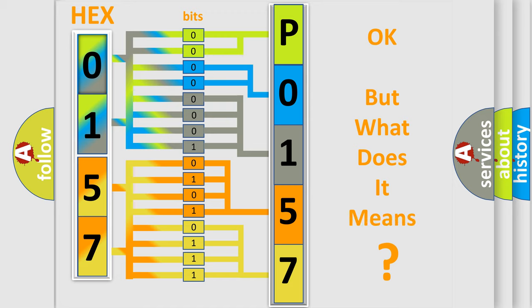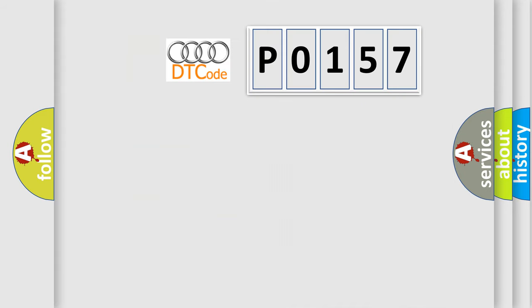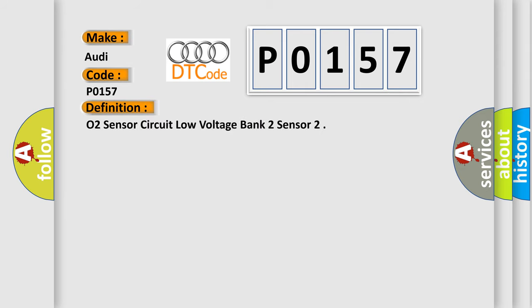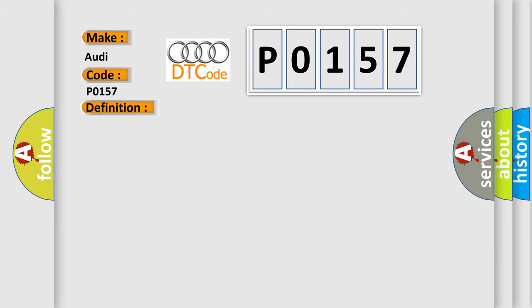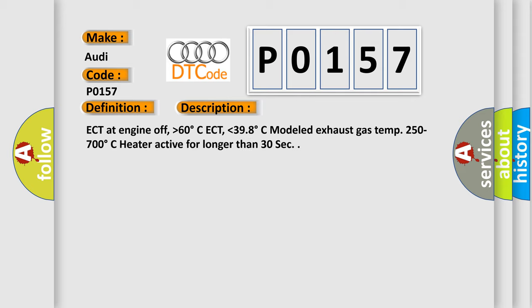The number itself does not make sense to us if we cannot assign information about what it actually expresses. So, what does the diagnostic trouble code P0157 interpret specifically for Audi car manufacturers? The basic definition is O2 sensor circuit low voltage bank 2 sensor 2. And now this is a short description of this DTC code.